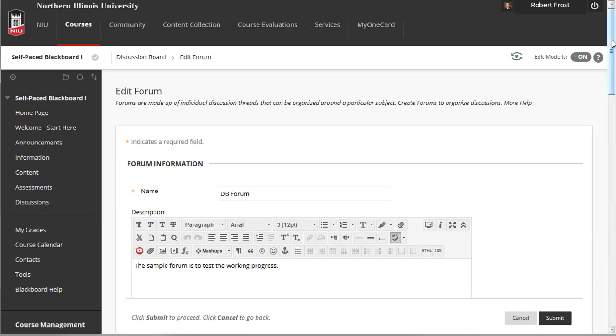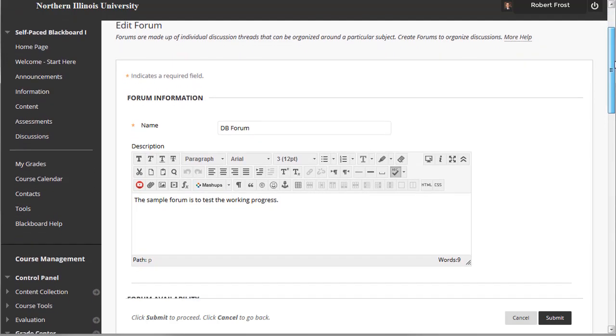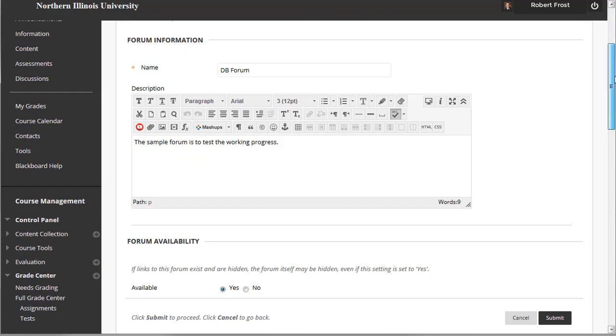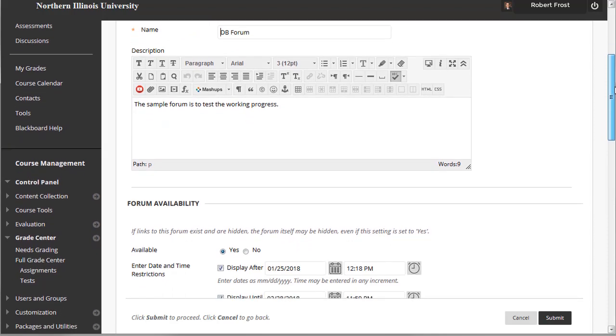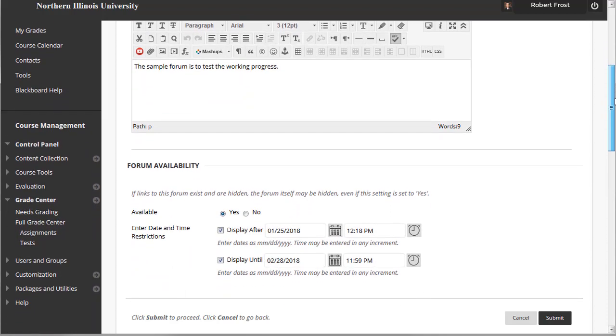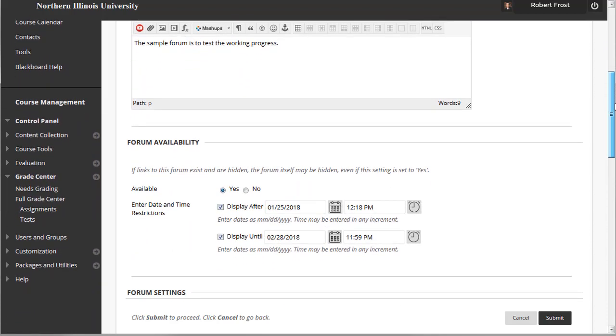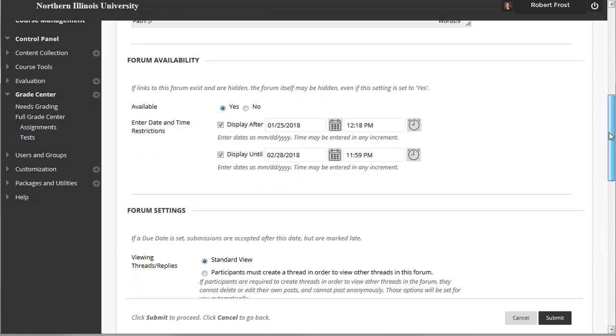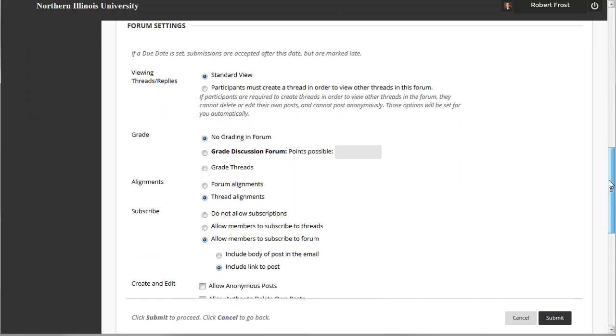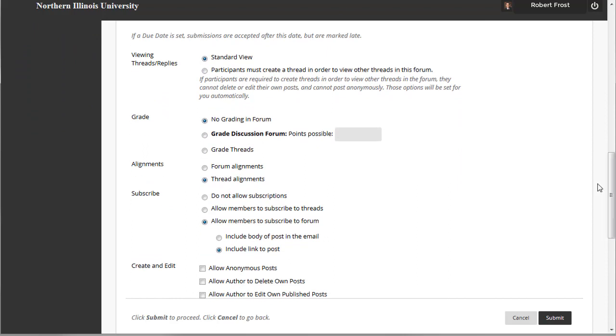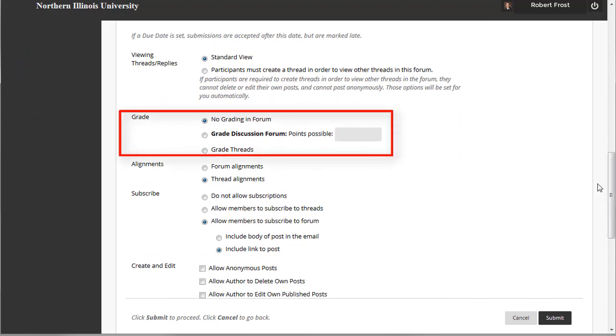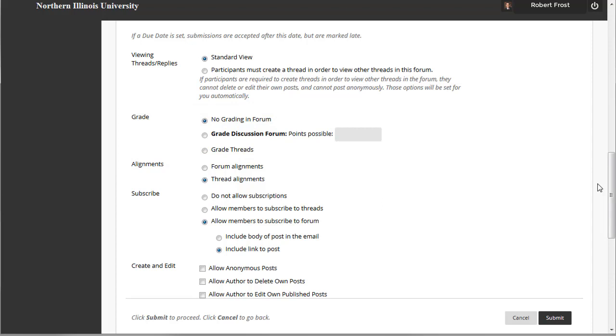You have considerable flexibility when creating discussion board forums by establishing settings and parameters. You can create a course discussion board forum, where all students can participate and contribute to the discussion, or a group discussion board, where only members of a particular group can access it. You also have the option to enable grading for each discussion board forum. Discussion boards can only be viewed from within Blackboard and are not publicly accessible.